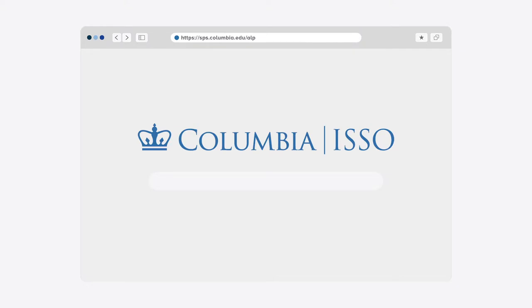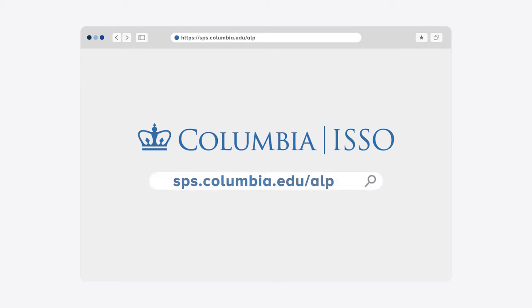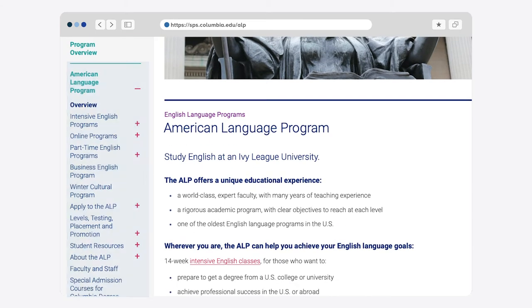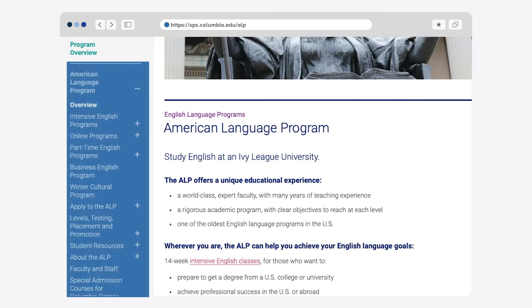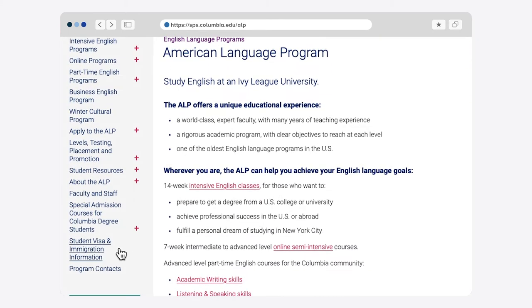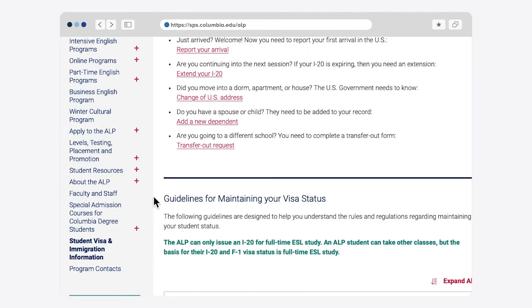First, you'll need to find the ALP website. You can do this by typing sps.columbia.edu/ALP into the address bar of your web browser. On the ALP webpage, you will see a menu on the left of the page. Scroll down and click Student Visa and Immigration Information. From here, you can simply select the Report Your Arrival link.